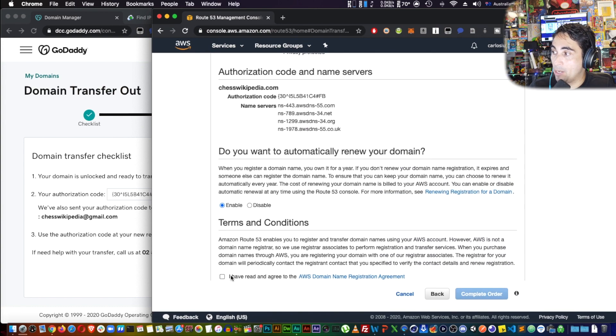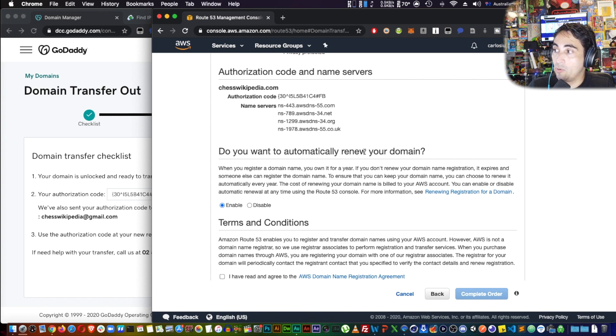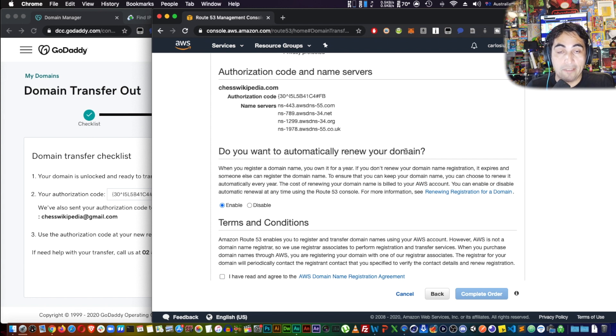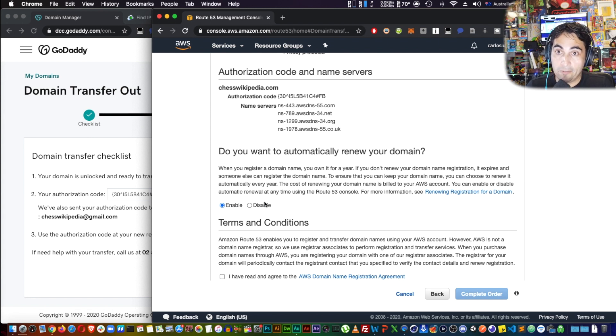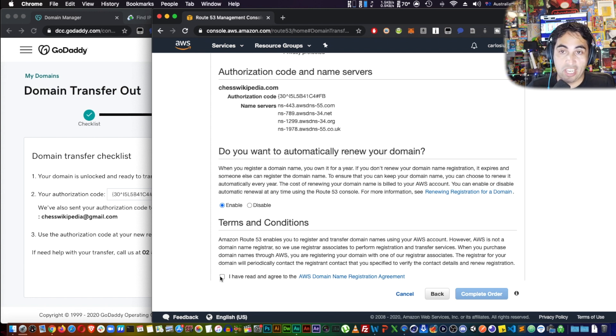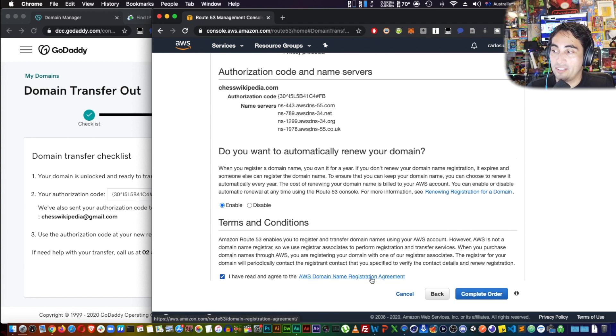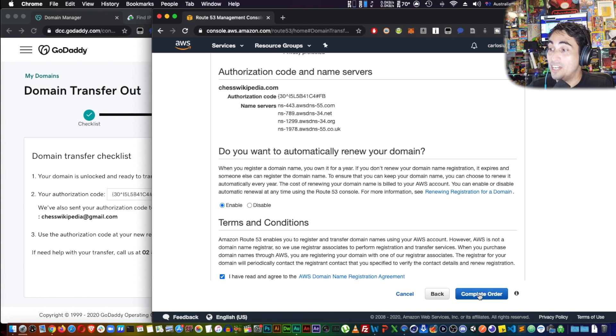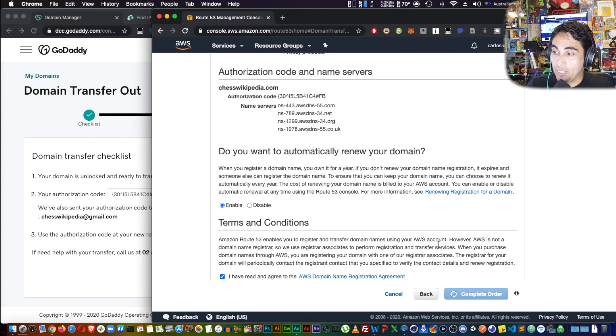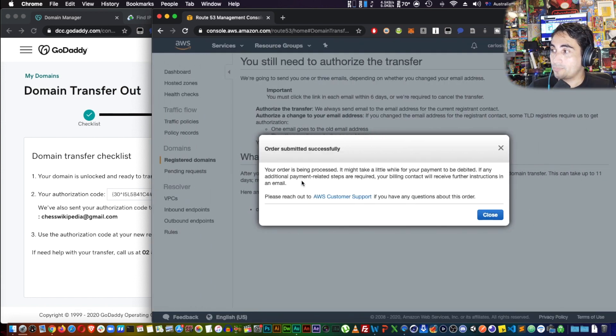You're going to verify that all your information is correct, that you're happy with it. Once you're happy with that, they can ask you if you want to automatically renew your domain. If you want to make sure that you don't lose the domain, keep enable. If you're not sure, just disable and then you can change afterwards. I have read the AWS name registration agreement—I have read it before, you should read it too. Otherwise, just go into complete order.